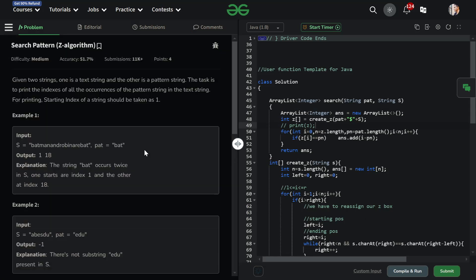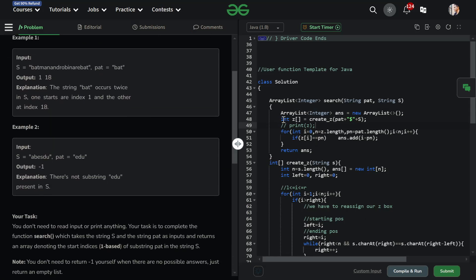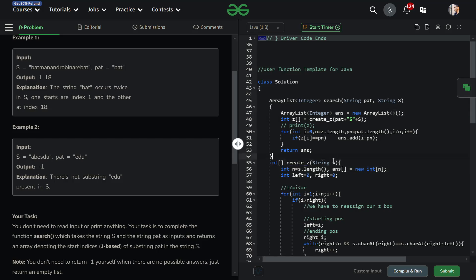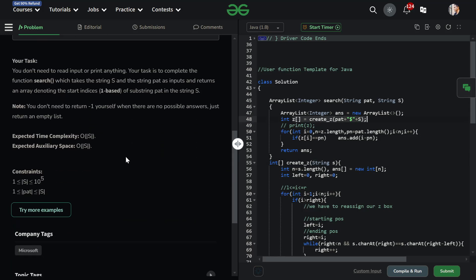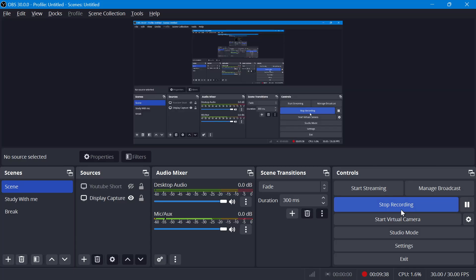Let's talk about the time and space complexity. We have createZ, which works for the length of the string — so it is O(n). But we are passing the combined string of length n plus m. So time complexity is O(n + m), and space complexity is also O(n + m).